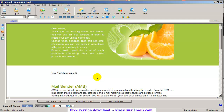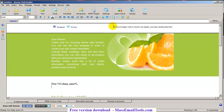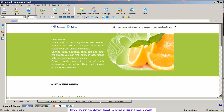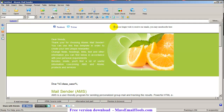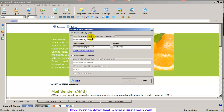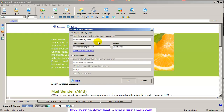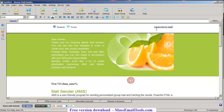Now let's add an unsubscribe link — 'if you no longer wish to receive emails.' To insert an unsubscribe link, press here. You can unsubscribe by email, or you can also put in a link to your website if you want. I'll go with email. My email is in, and the subject is 'unsubscribe'.